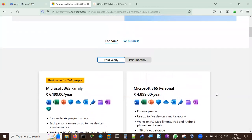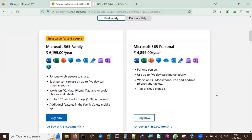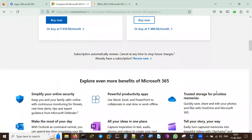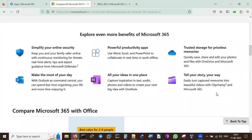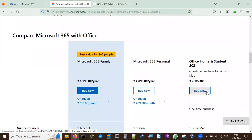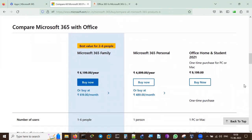So paying yearly saves you about two months' worth compared to the monthly plan. This is for home purposes - if you're running a small startup and would like to use it with your own people, you can go with this plan. The benefits of Microsoft 365 include simplified online security, powerful productivity apps, all your ideas in one place, trusted storage, and more.